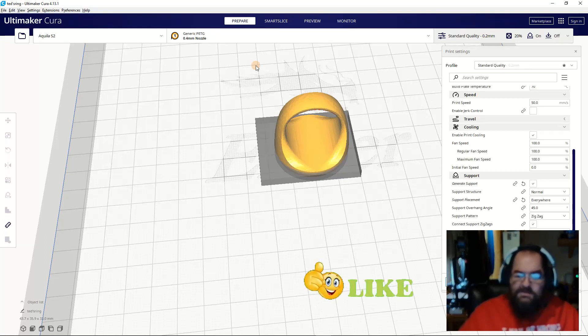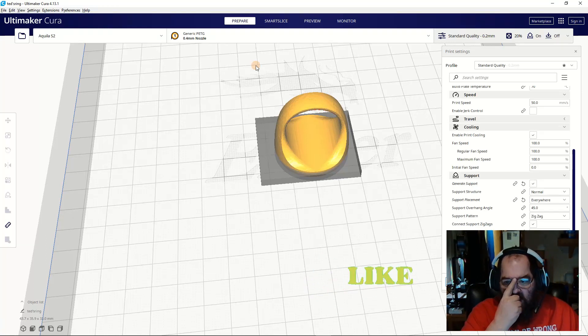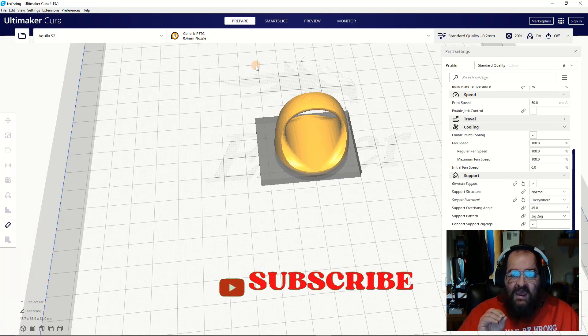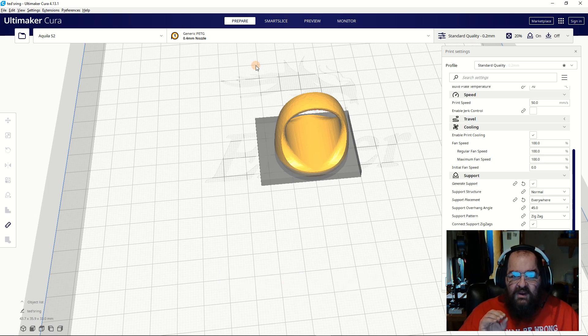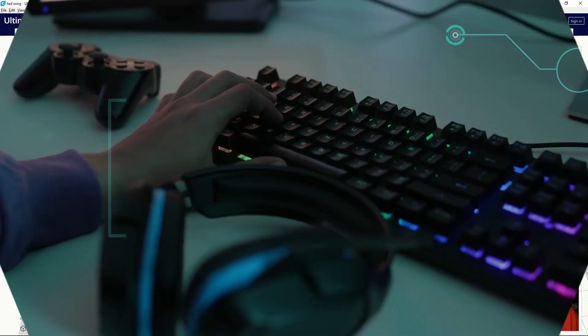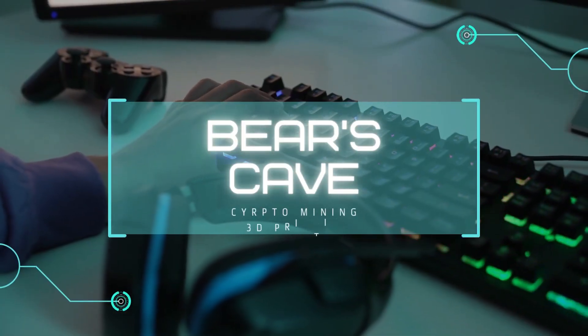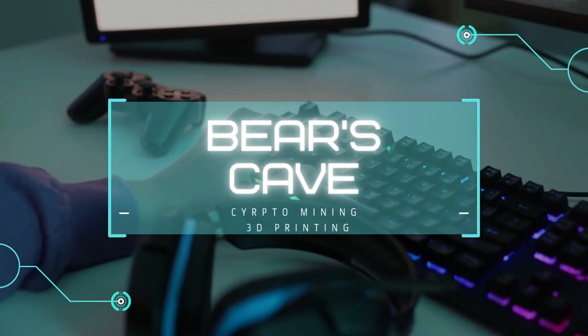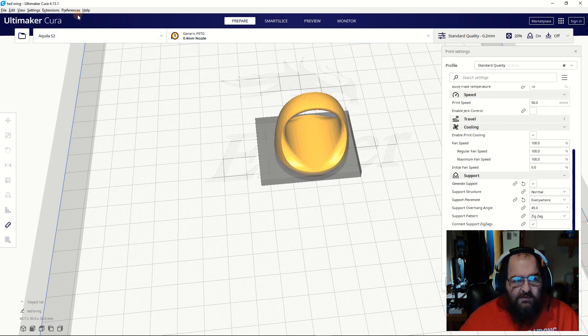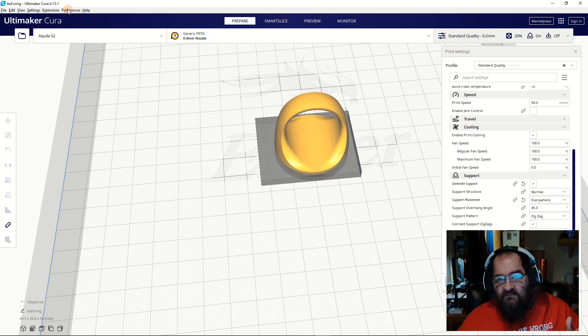Hello, I want to show you a quick and simple way to add a sound when your print finishes printing. This works with Cura only—well, actually it'll work with any slicer, but you'll have to do it manually.